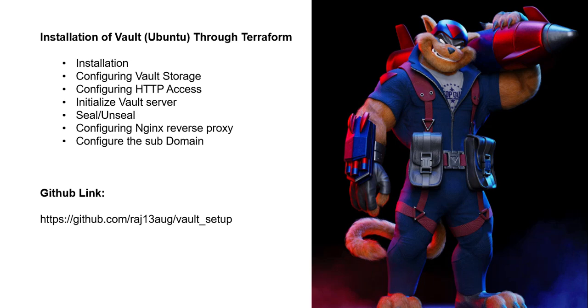Next is seal and unseal. Every installation of the Vault server starts in a sealed state. We have to unseal the process more than three times.